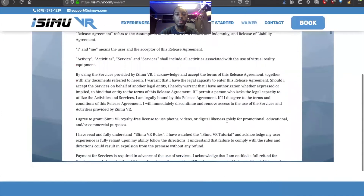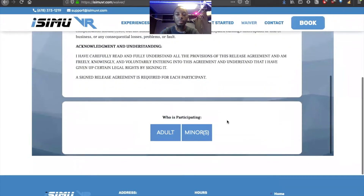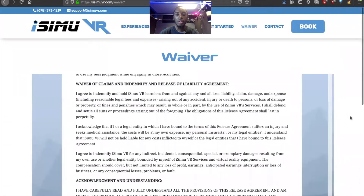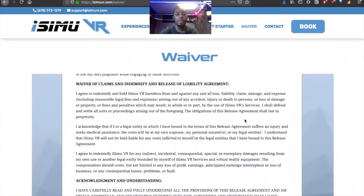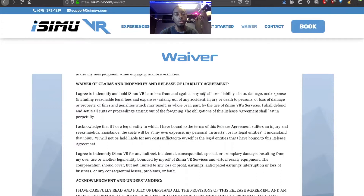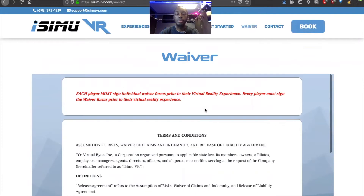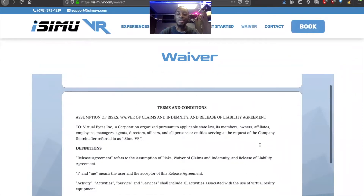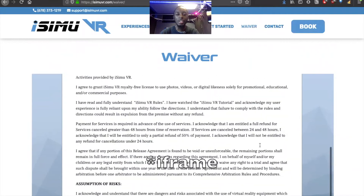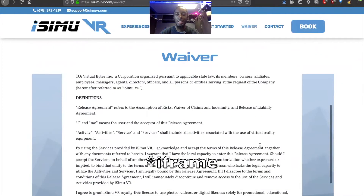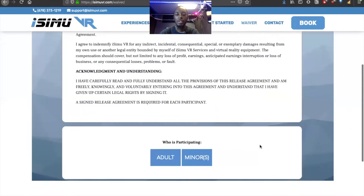This is our current waiver. There are a number of problems going on with it due to technical limitations when we first started. Our original waiver was on a completely different system, and when we switched over our booking, we had to switch over the waiver too. We ended up with this before I really got into design. They basically just put our waiver in a lightbox, an embedded thing.